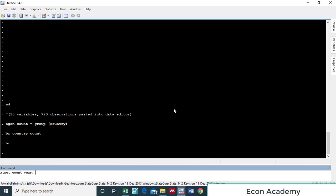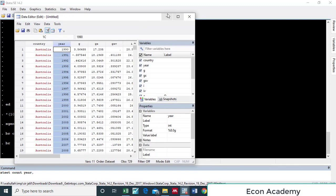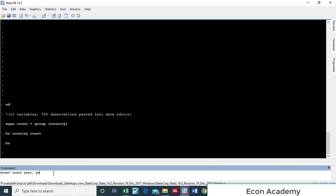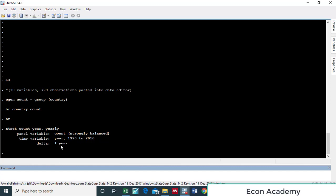Then we press comma and instruct Stata which type of time period it is — whether yearly, daily, weekly, monthly, or quarterly. In this case the data is yearly, so we write 'yearly'. If it was daily we write 'daily', if quarterly we write 'quarterly', and so on. Then press Enter.